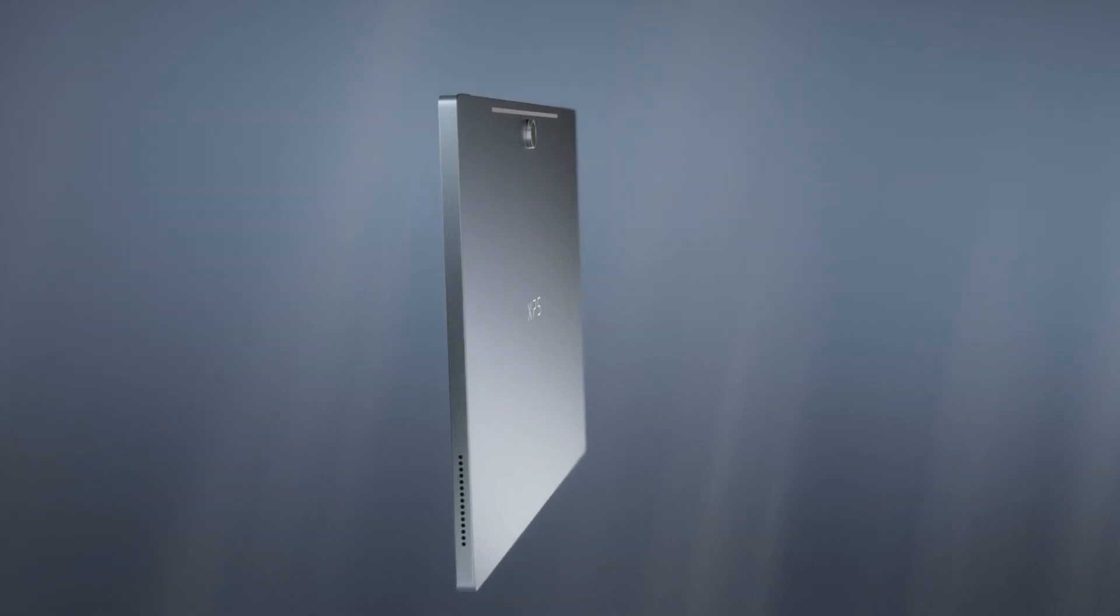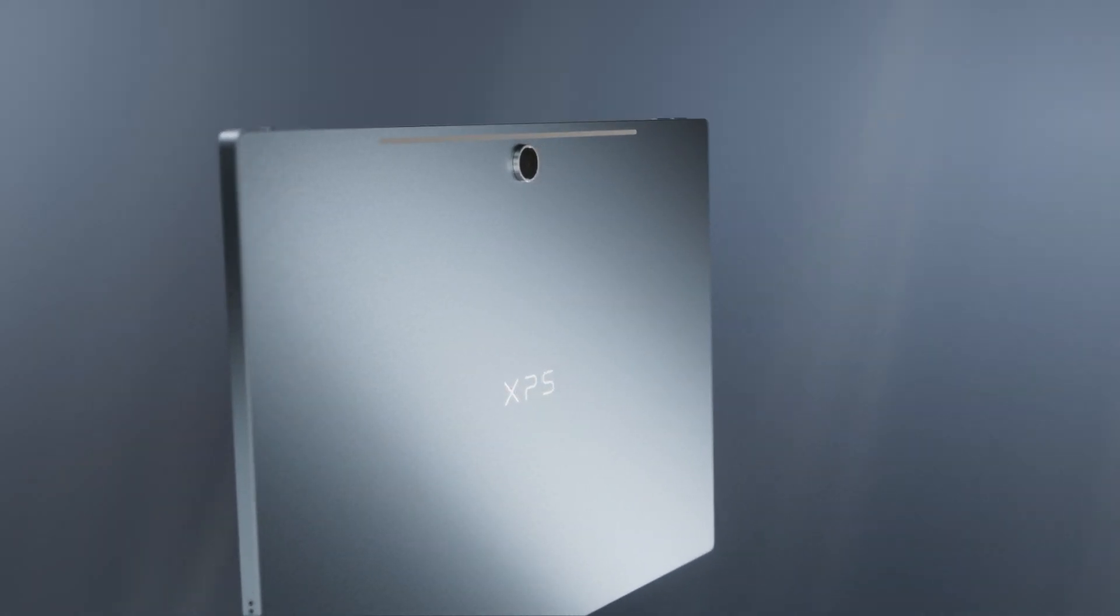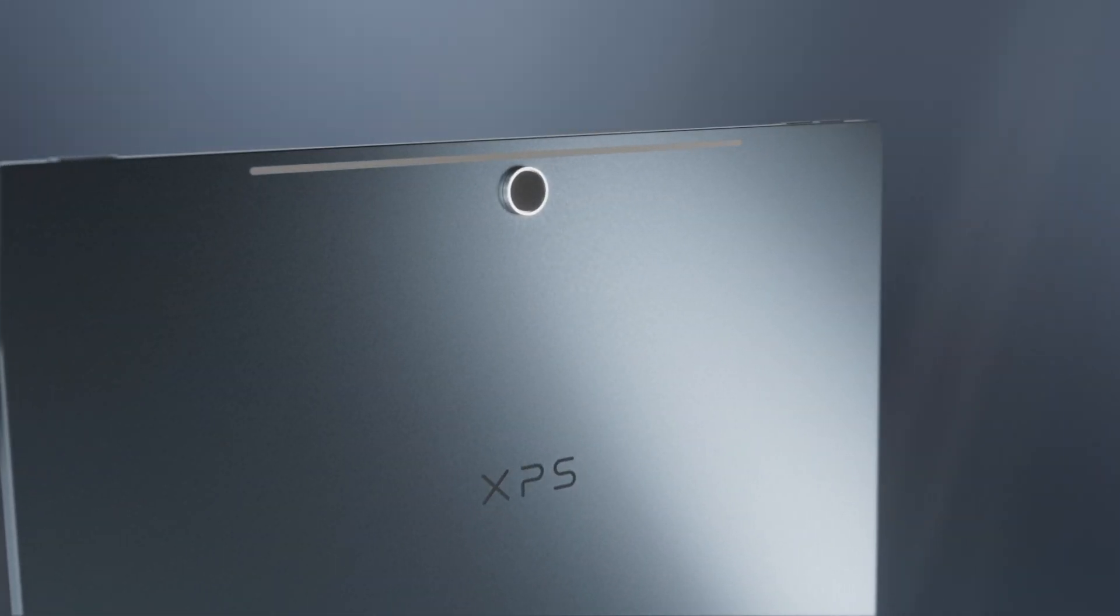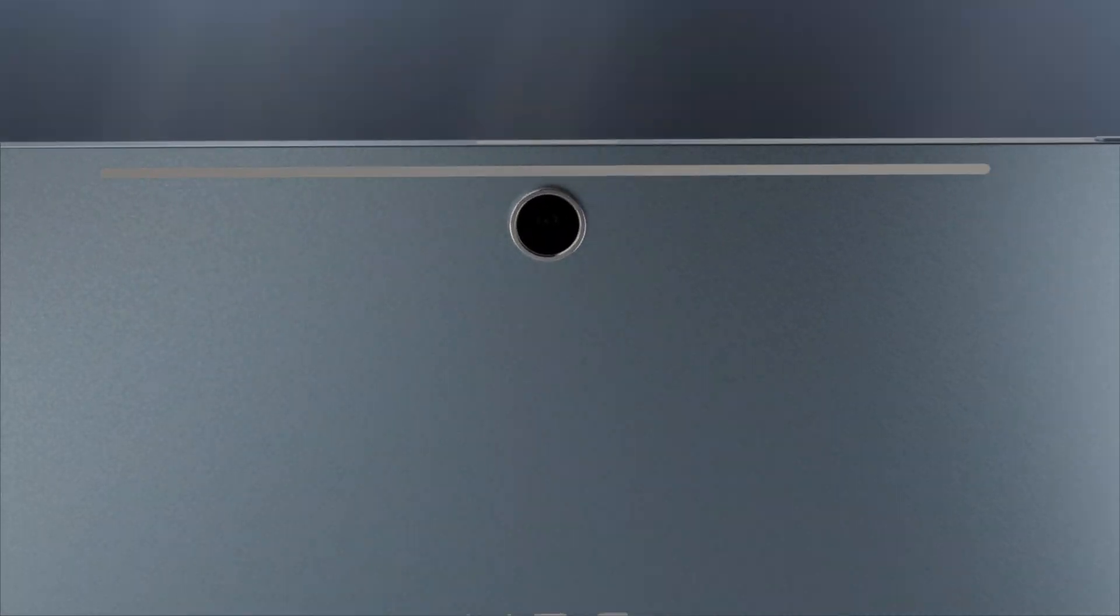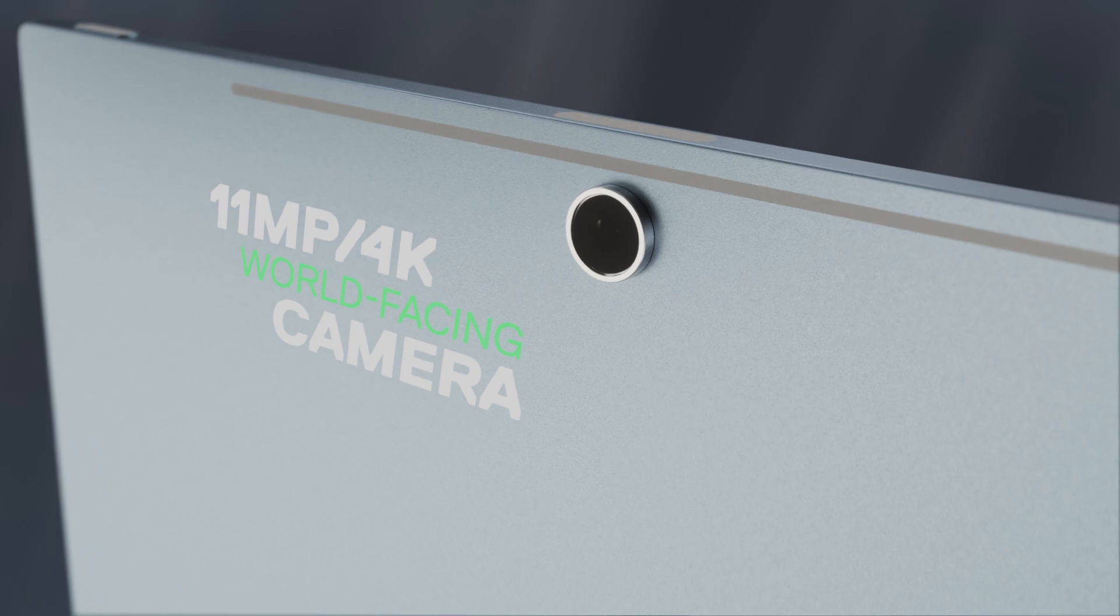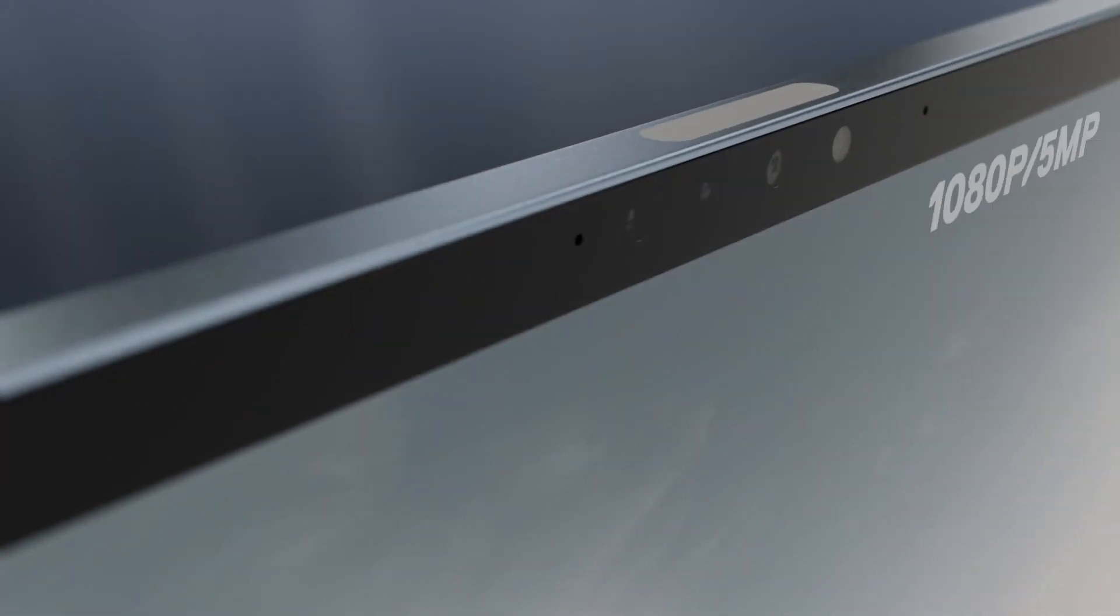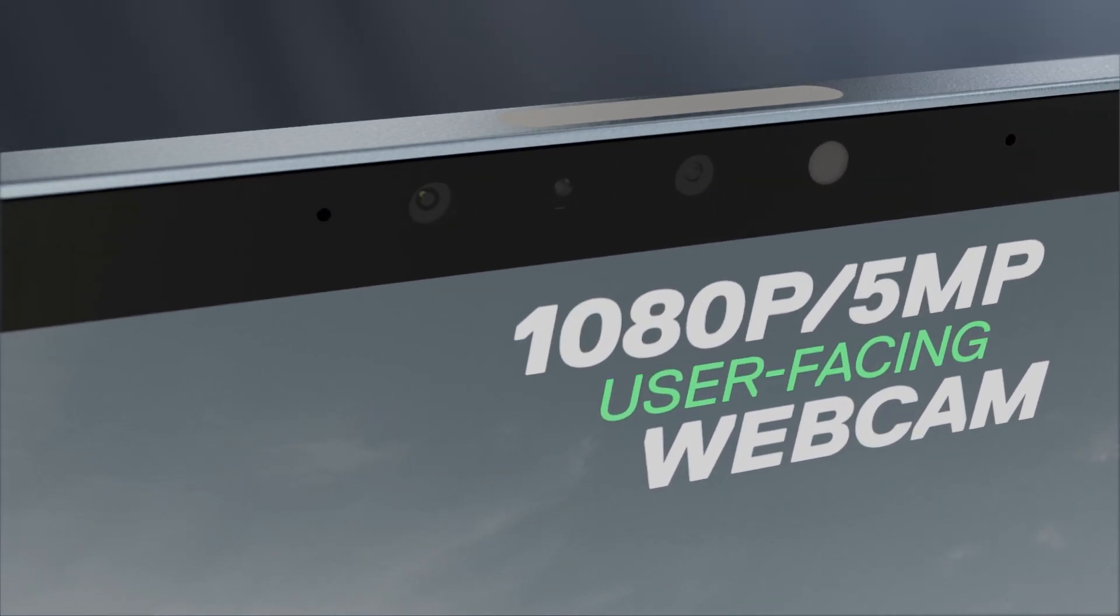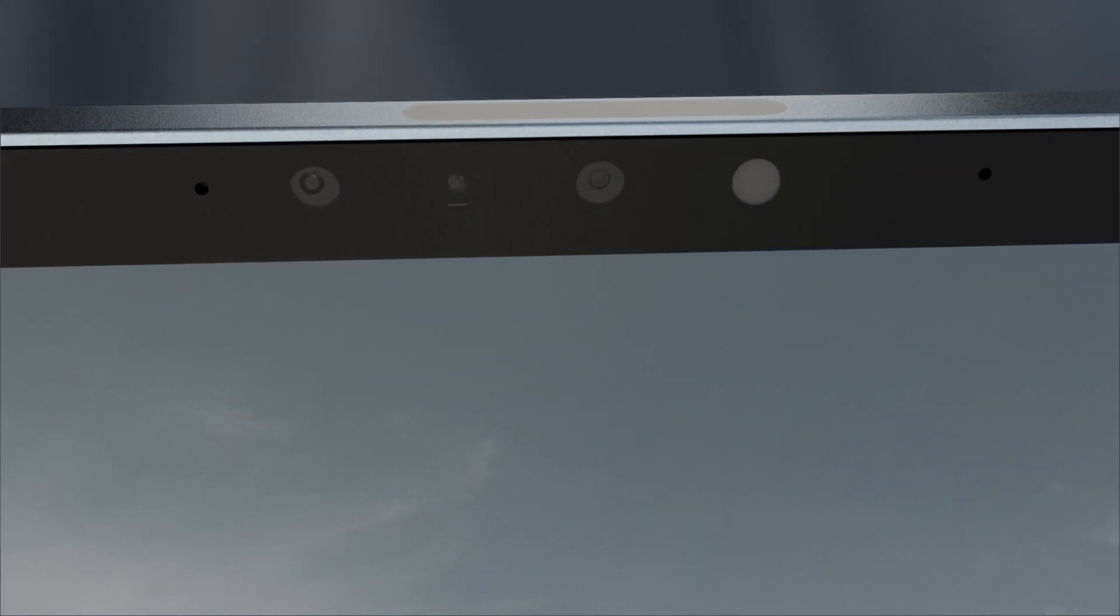The XPS 13 features our best XPS cameras, letting you capture, create, and connect at your best. The 11MP 4K world-facing camera allows for capturing and editing all on one device, while the 1080p 5MP user-facing webcam provides crisp and clear video conferencing.